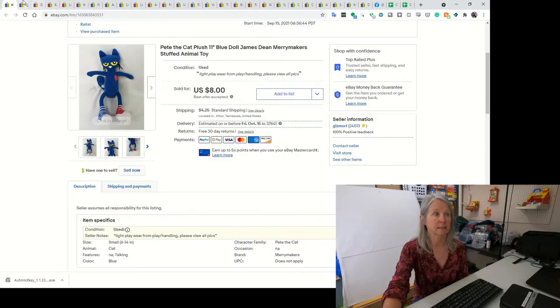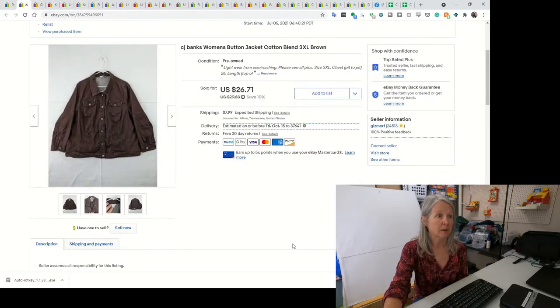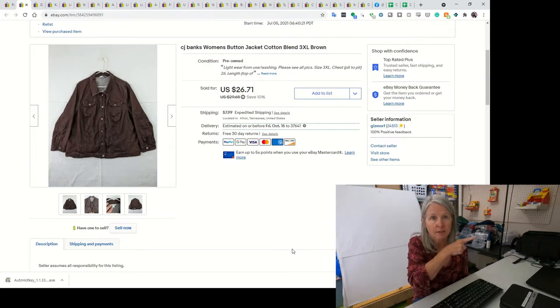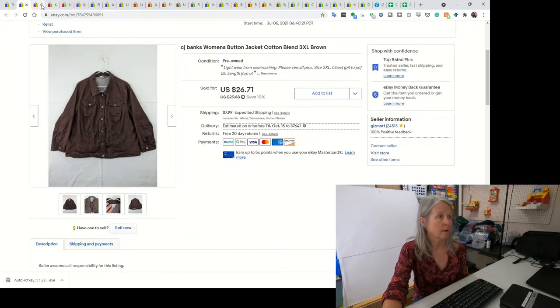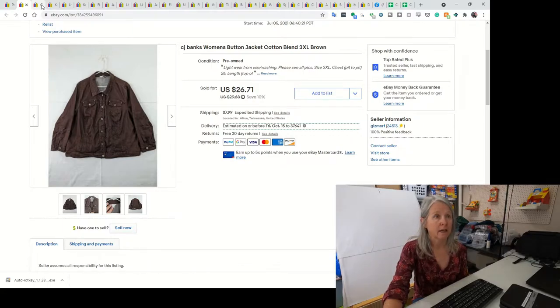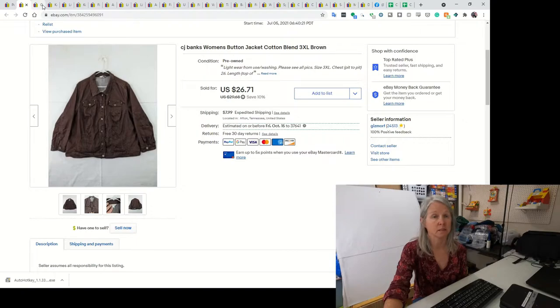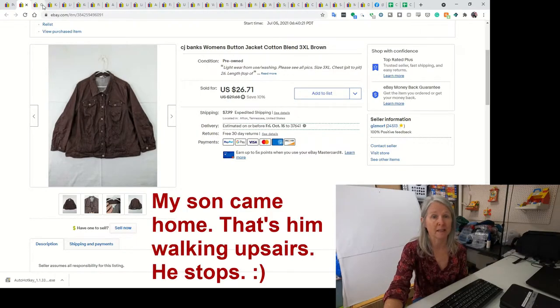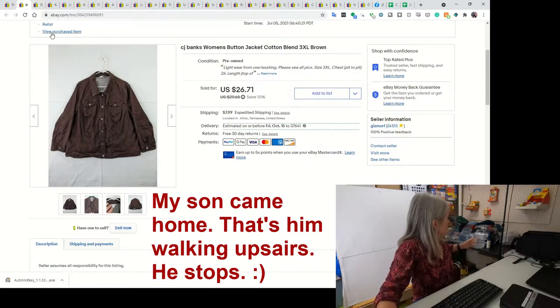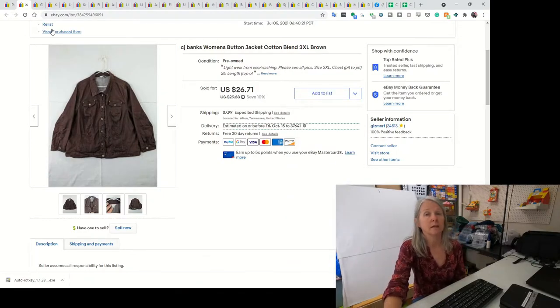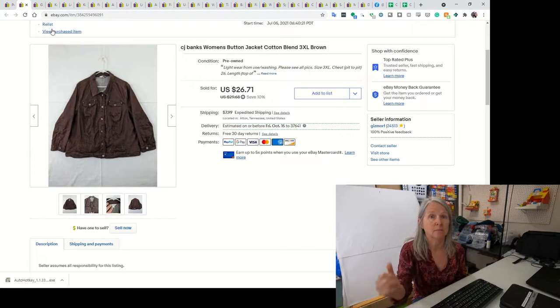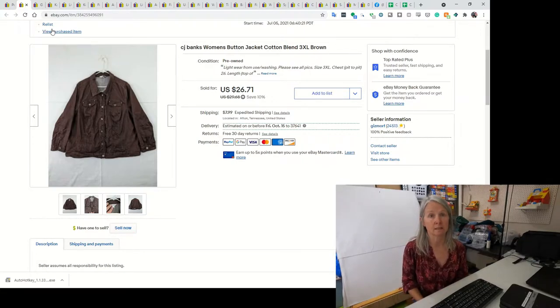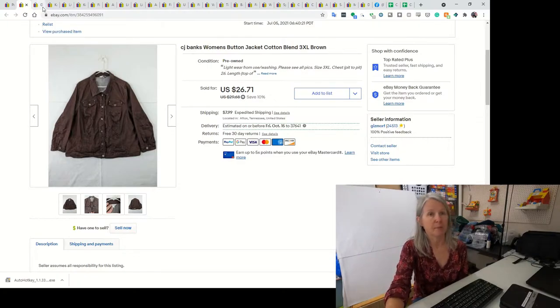This next item was one of the things I sold last weekend. This was a CJ Banks women's button jacket. I ended up selling it for best offer of $20. With our clothing, we've pretty much dabbled a little bit in Goodwill, but their prices are kind of crazy. We were finding amazing deals at yard sales for like $2 or less on most things. I have really been focusing on getting measurements of clothing.